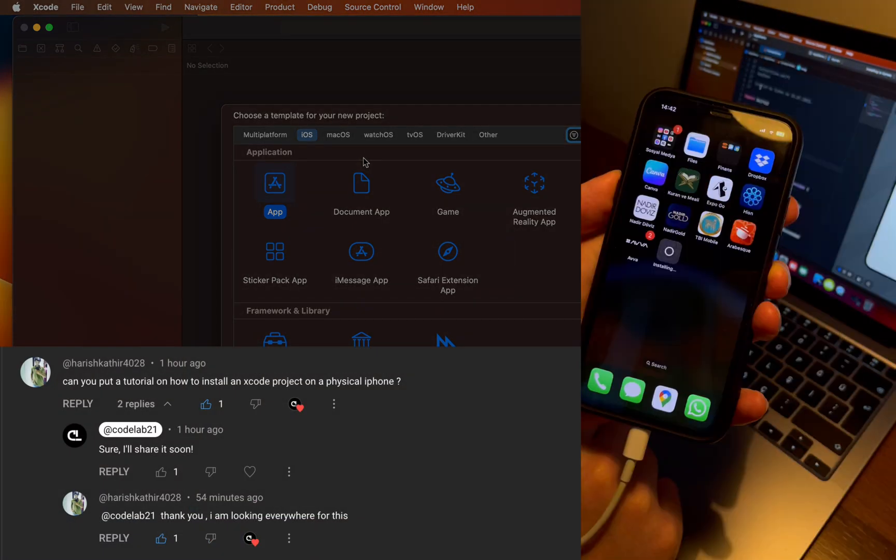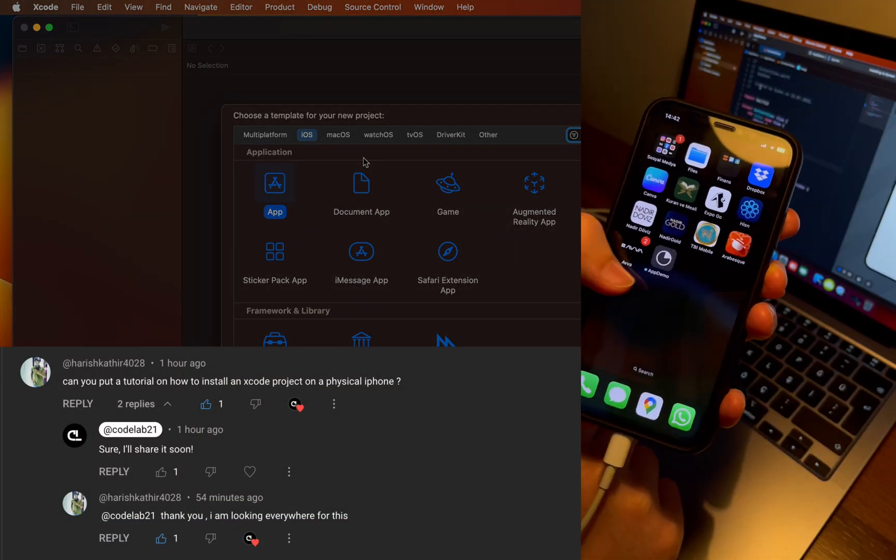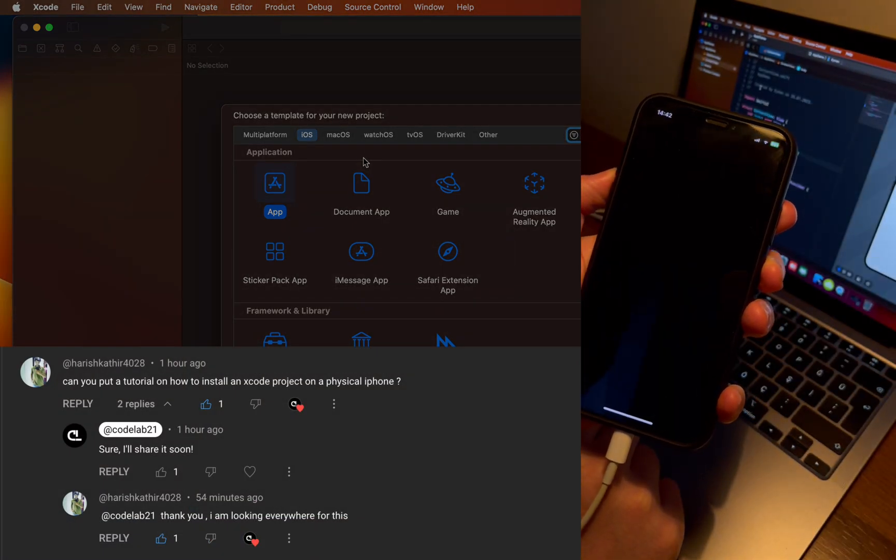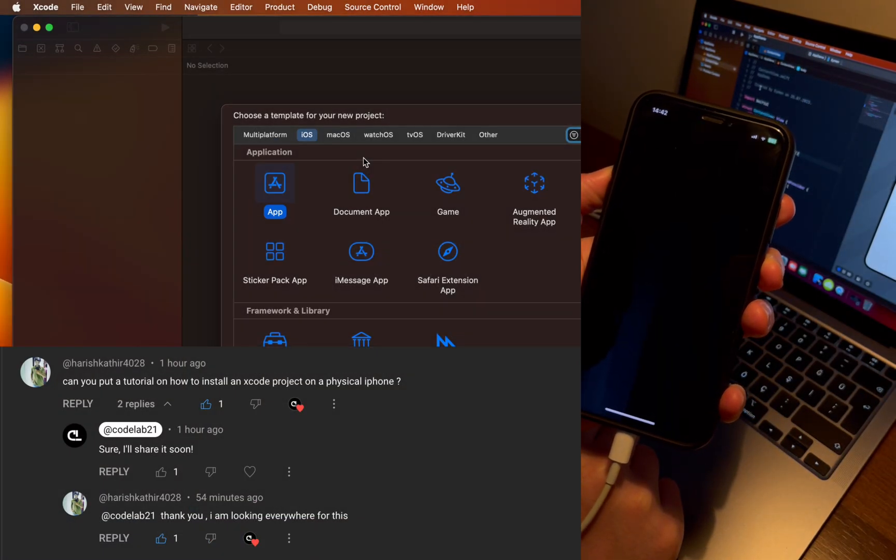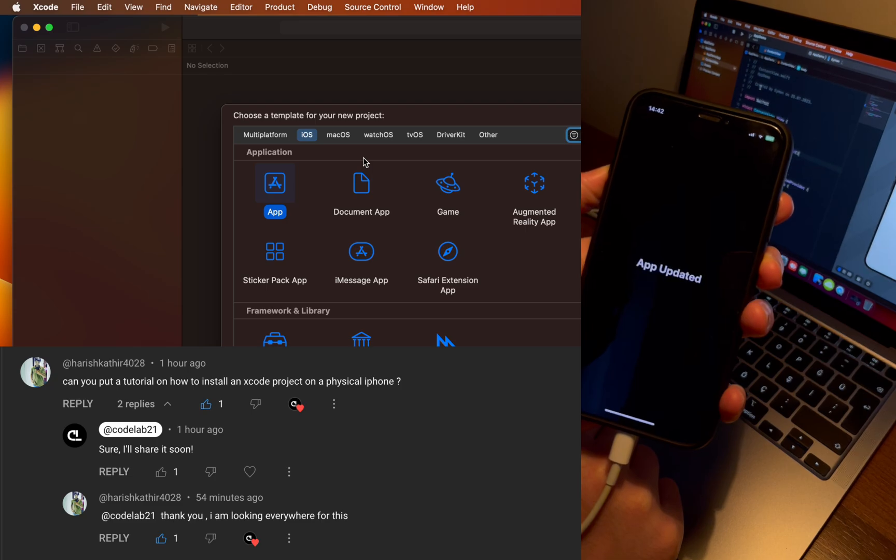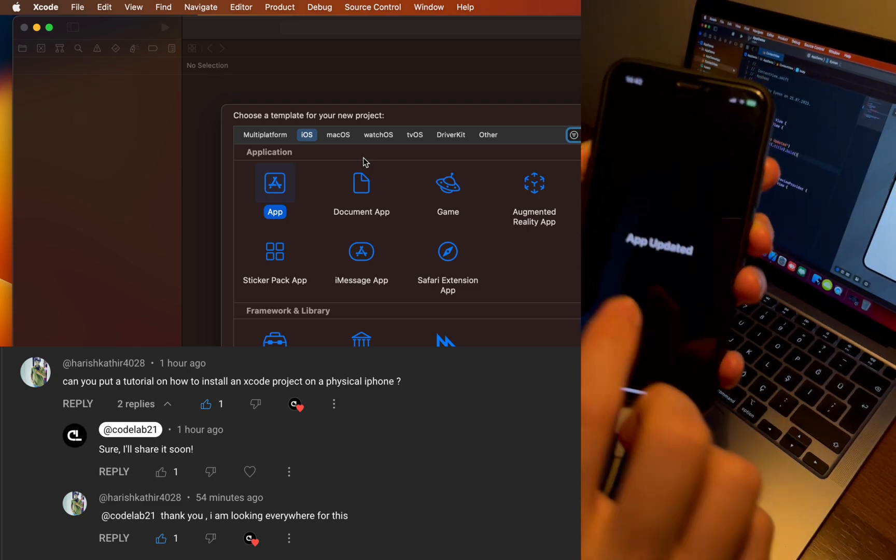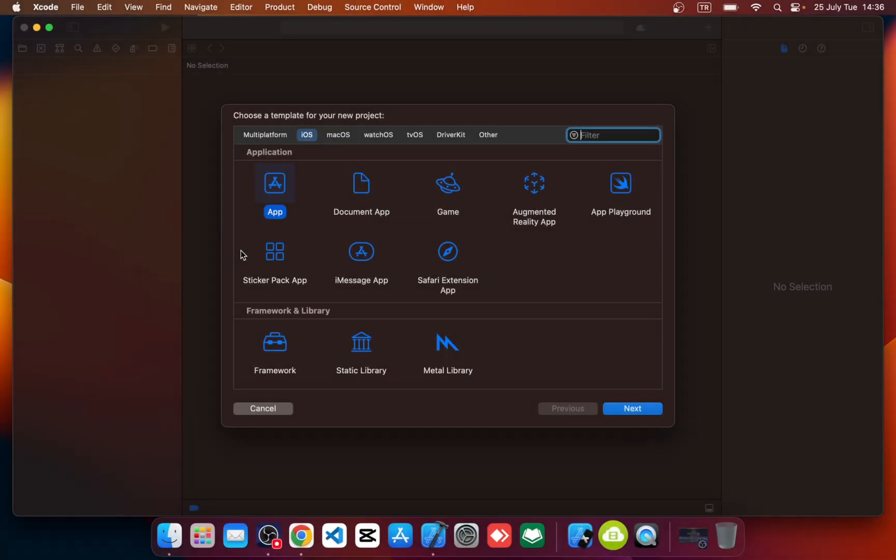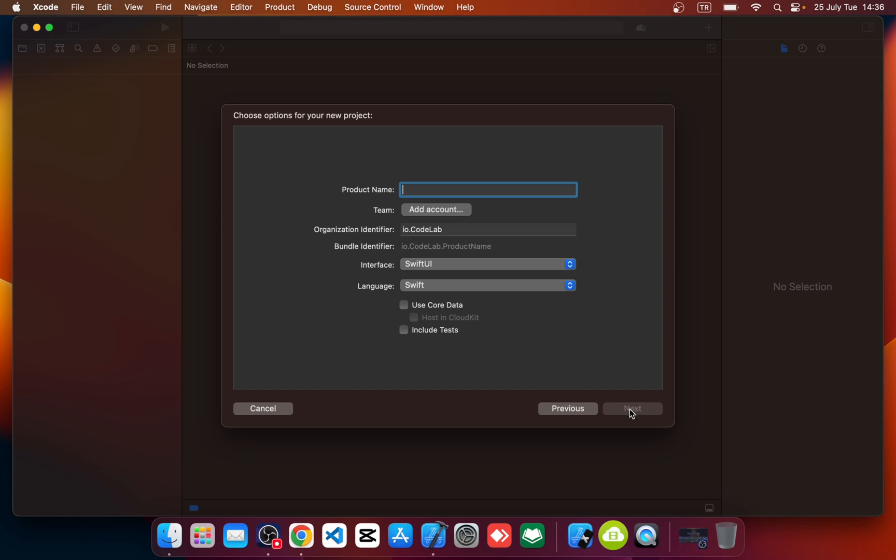In this tutorial, I will show you how to run your Xcode project on your physical device. Let's get started. Okay, so let's quickly open a new Swift UI project. So here, write your project name.